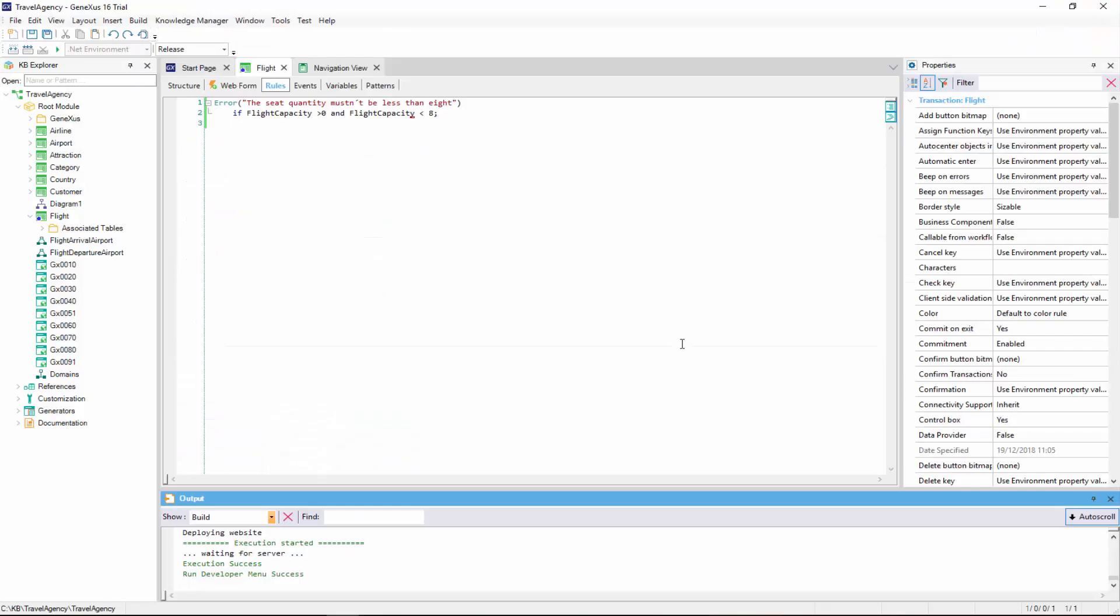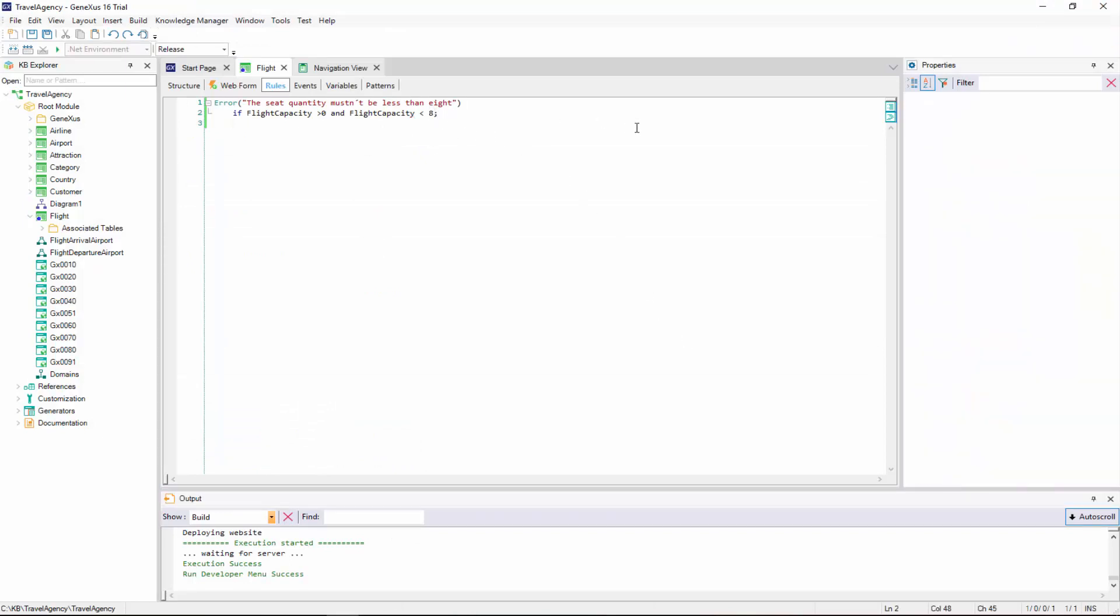To make this possible, we must condition the rule so it will be triggered after we have finished working with the grid lines. To do that, we write the following.